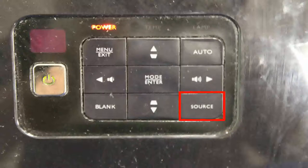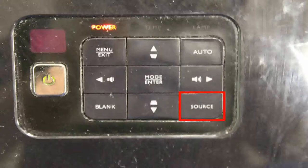If that still doesn't work, use your remote or projector to cycle through the input devices as shown earlier until you find the correct one.